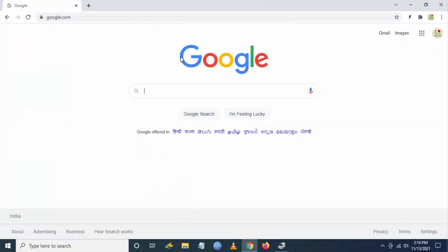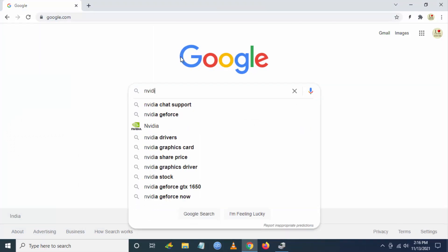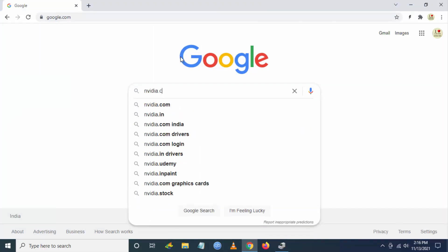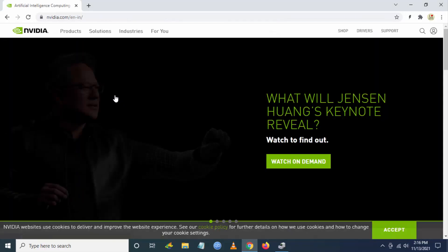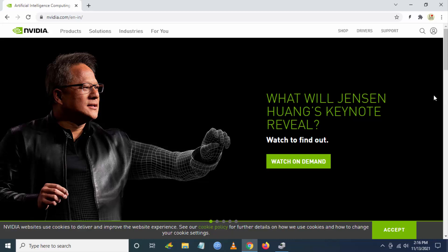Now you have to go to Google and search for nvidia.com. Go to the first link. At the top right you can see 'Drivers'. You have to click on it.